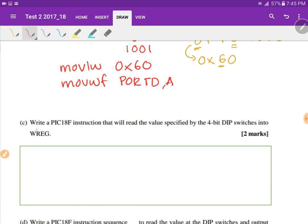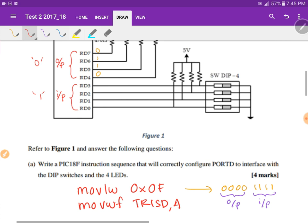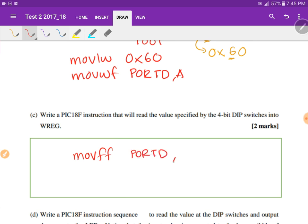Part C asks us to write a PIC instruction to read the values specified by the 4-bit DIP switches into the working register. This is straightforward. Whatever condition the switches are set to will be present on the lower nibble of Port D. So to copy it into the working register, the instruction is simply: MOVF PORTD, W.